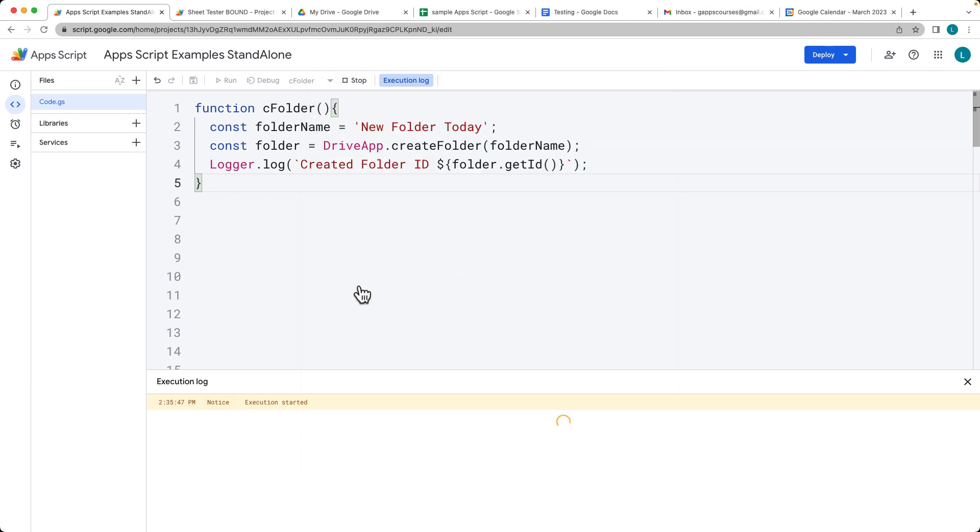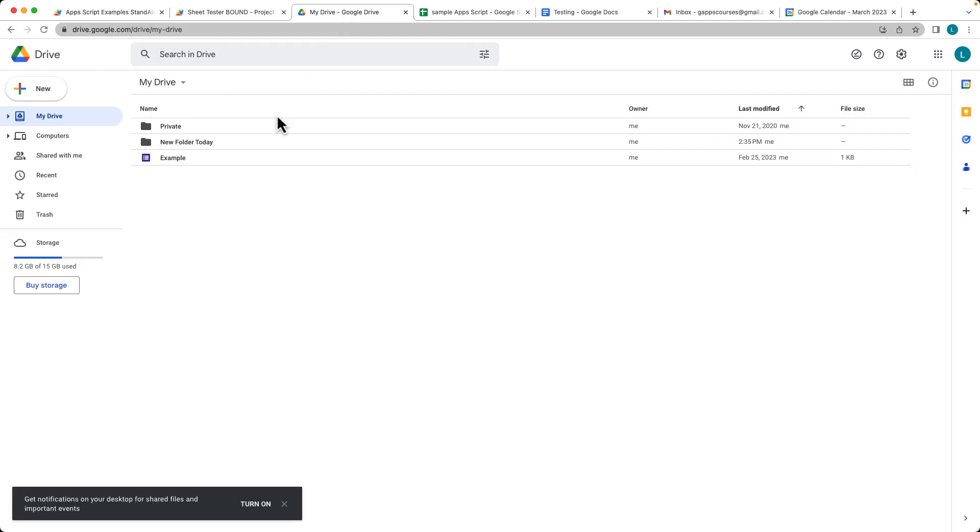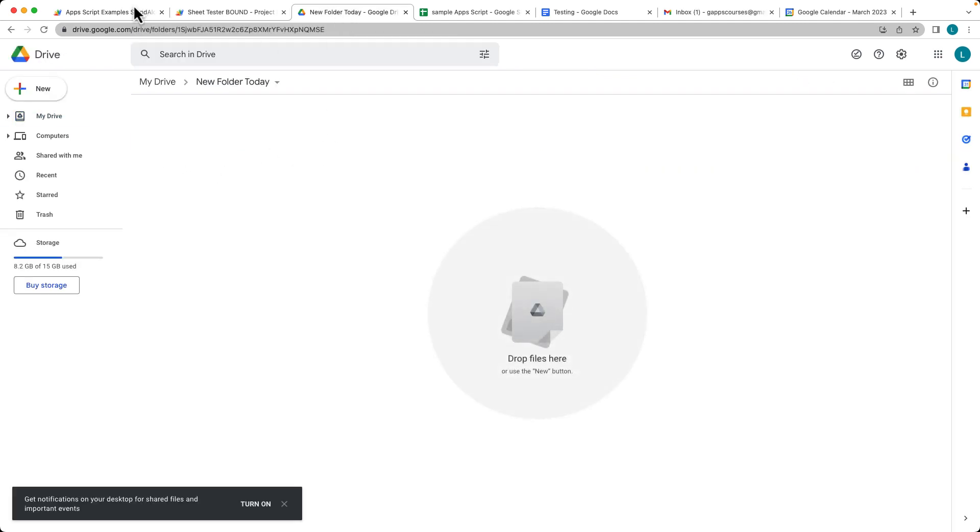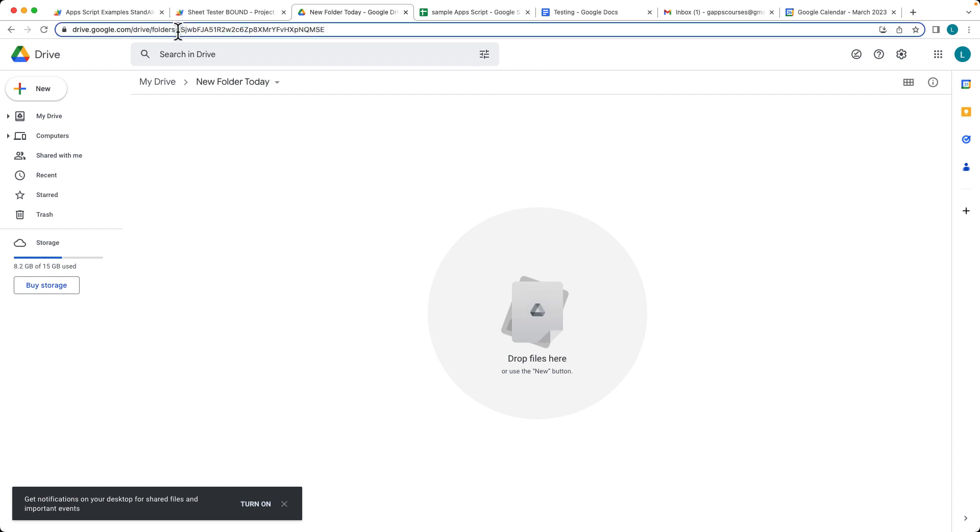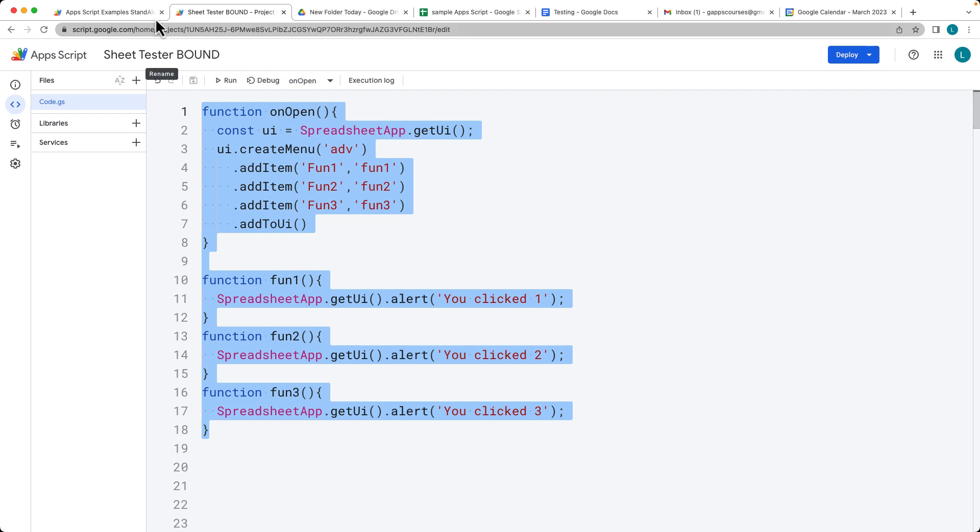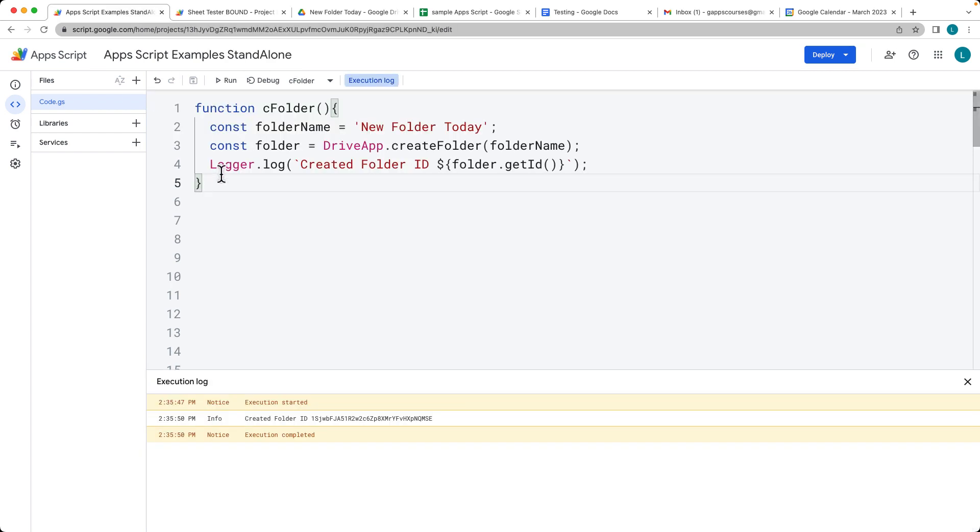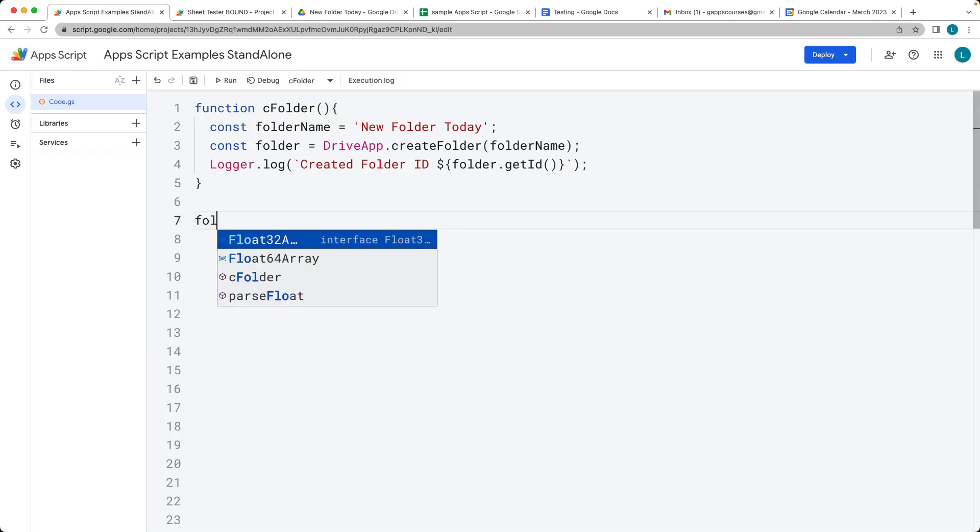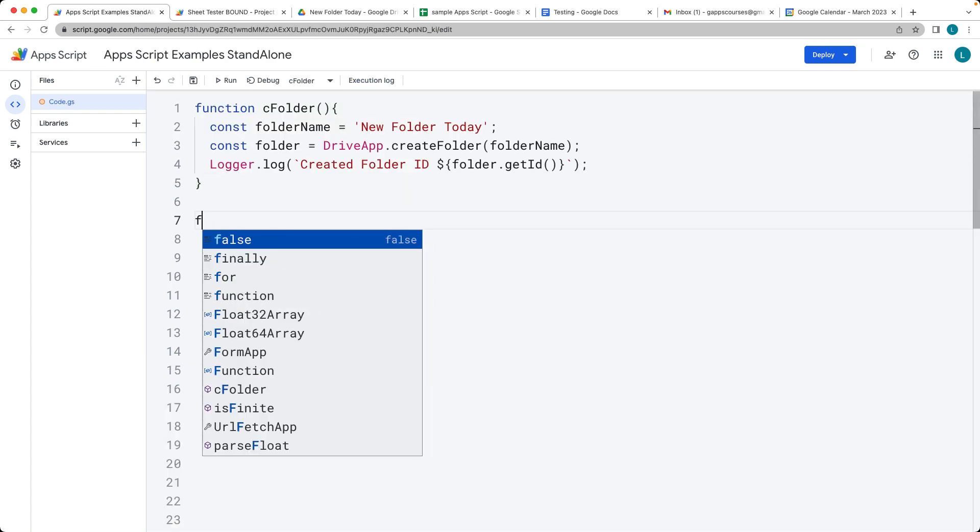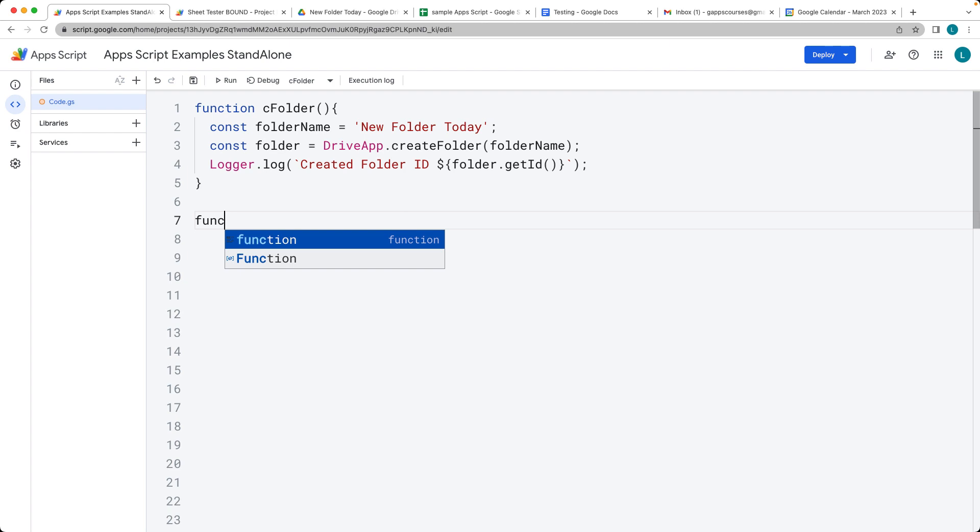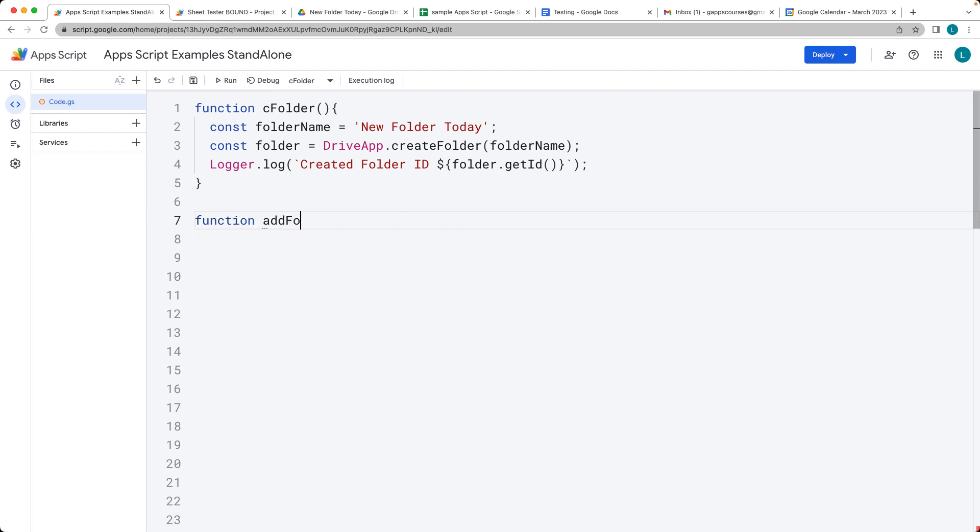And then once you go in you can see that's created the new folder. So this folder is going to have an ID. And if we want to add a folder within a particular folder, let's do that. It's going to be adding it within a particular folder.